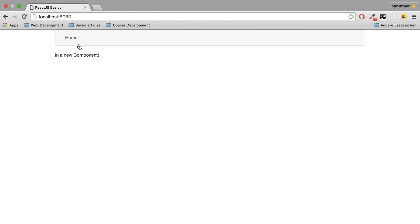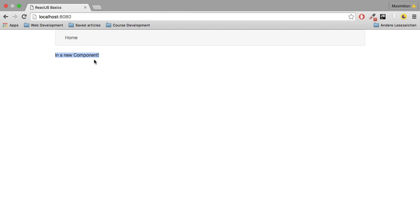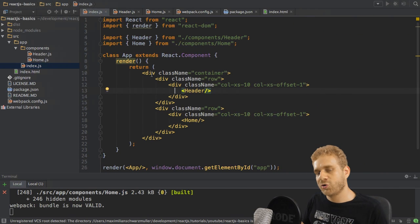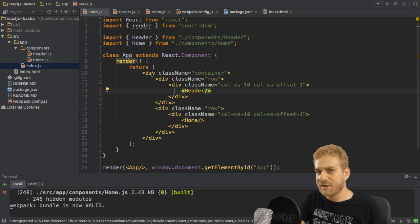it already got updated. And you can see here's my navbar and my new component, this home component.